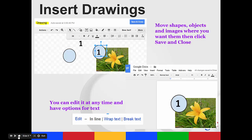If you insert a drawing, this is where you can move shapes and objects and images where you want them. And then all you have to do is click save and close and it will put it on your page. You can edit it at any time and have options to add text or move the text around the picture.